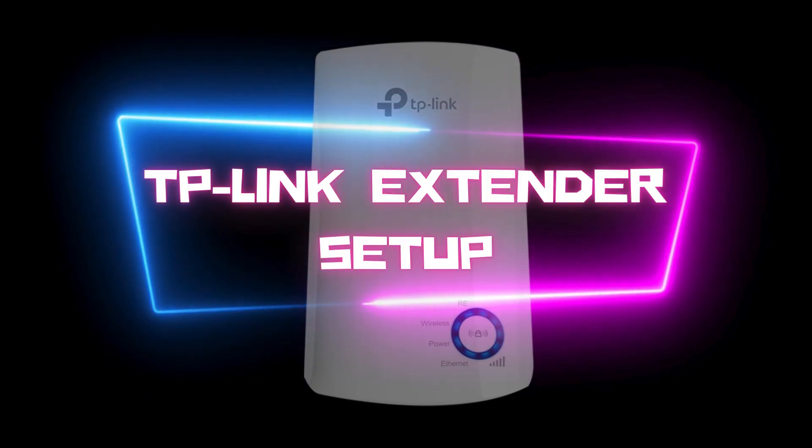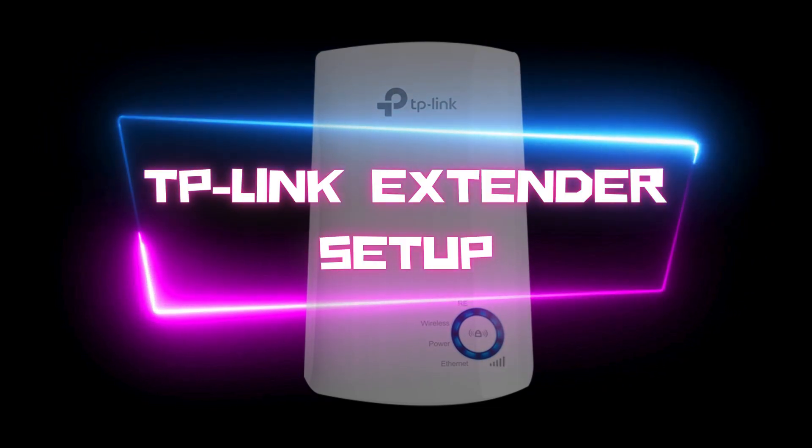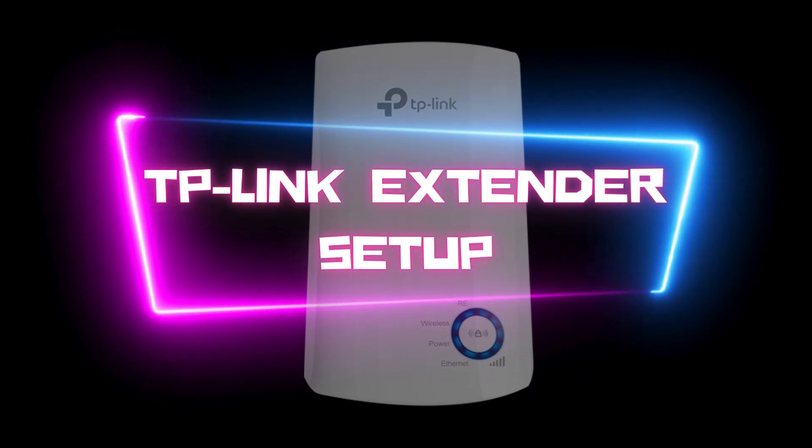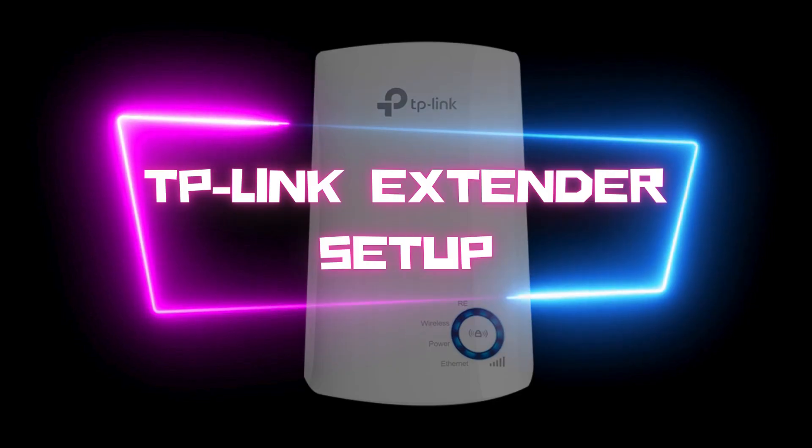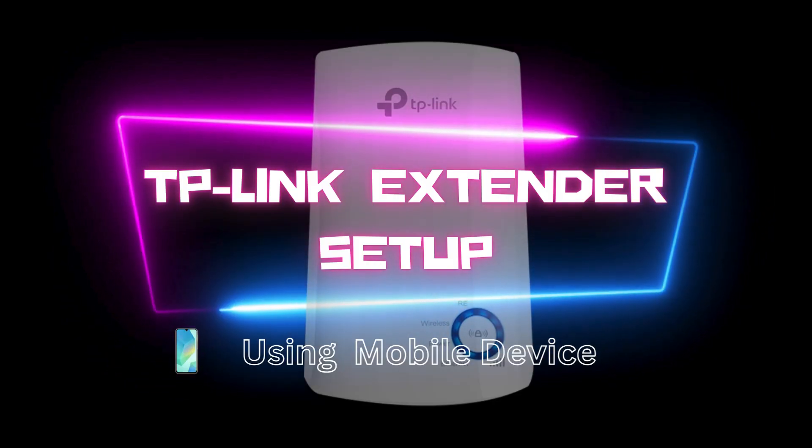Hello guys, welcome to my channel. In this video, you can learn to set up a TP-Link extender using a mobile phone.